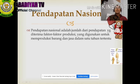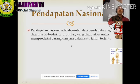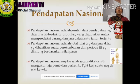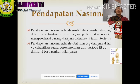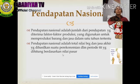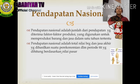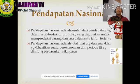Kita nanti akan menghitung bagaimana menghitung pendapatan nasional. Pendapatan nasional juga bisa diartikan sebagai total nilai barang dan jasa akhir yang dihasilkan suatu perekonomian dalam periode tertentu, yang dihitung berdasarkan nilai pasar. Nilai pasar maksudnya adalah nilai yang ada di lapangan.